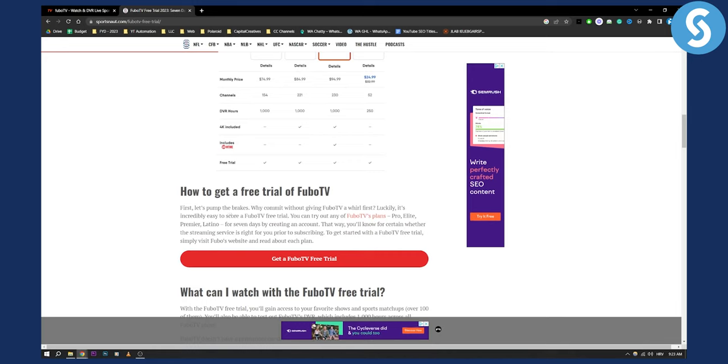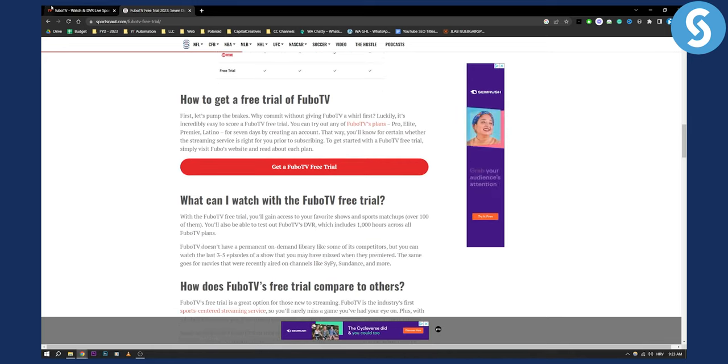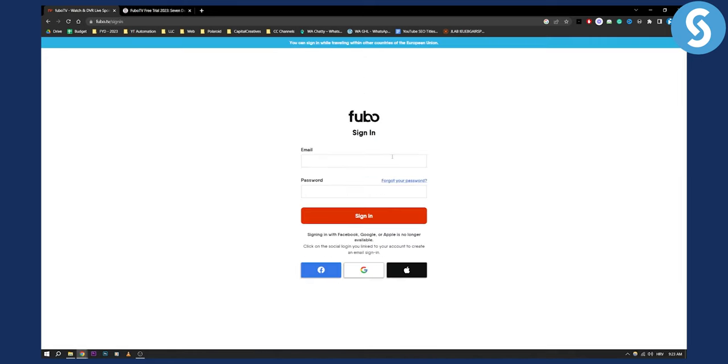As you can see, you can go to FuboTV if it's available in your region, or you can use a VPN, and then you can try it out and watch FuboTV for absolutely free. Obviously, with a free trial.